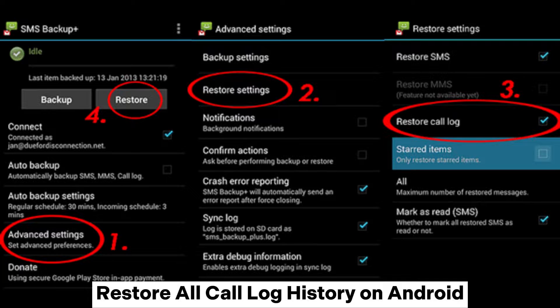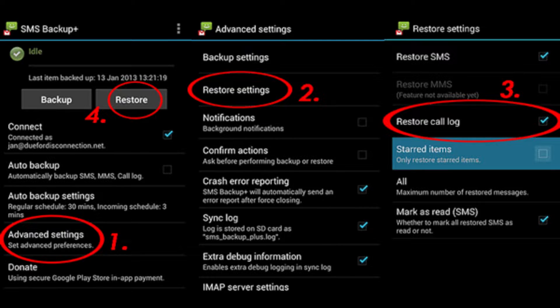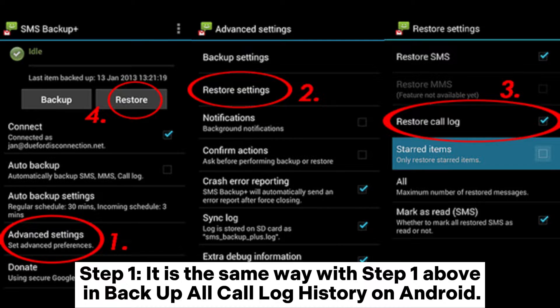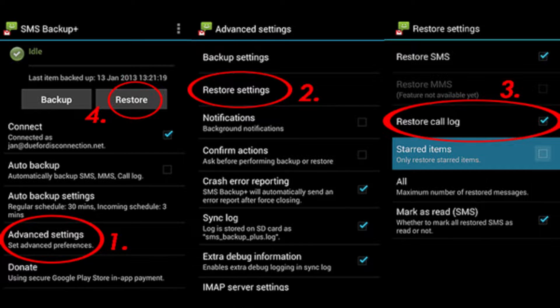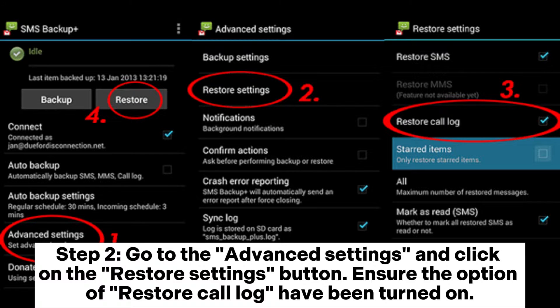Restore all call log history on Android. Step 1 is the same as Step 1 above in Backup All Call Log History on Android. Step 2: Go to Advanced Settings and click on the Restore Settings button.